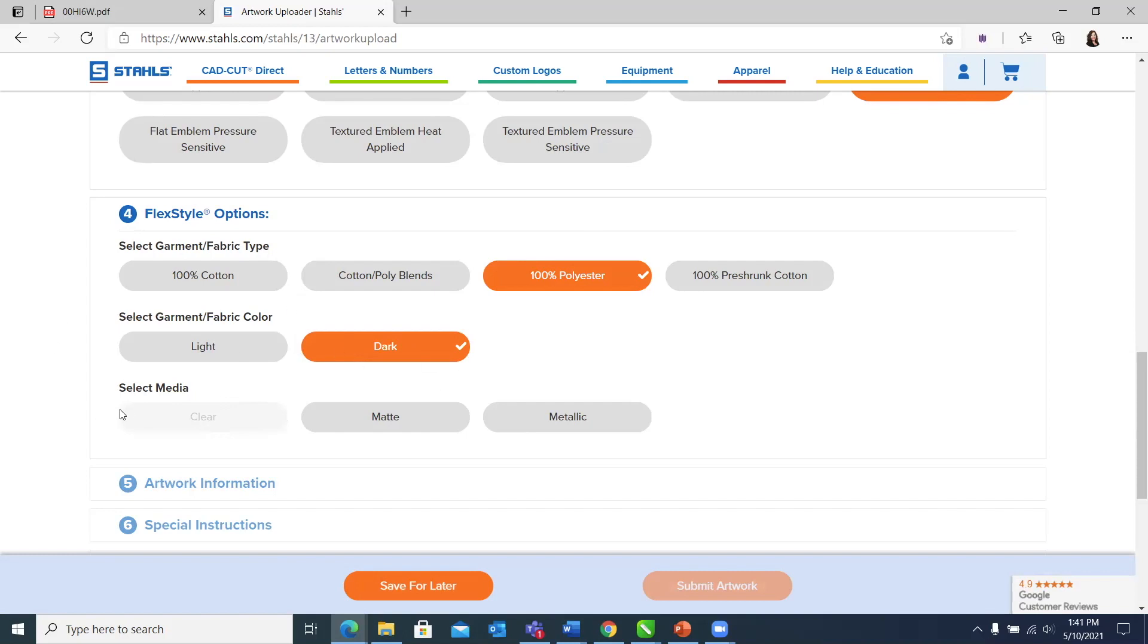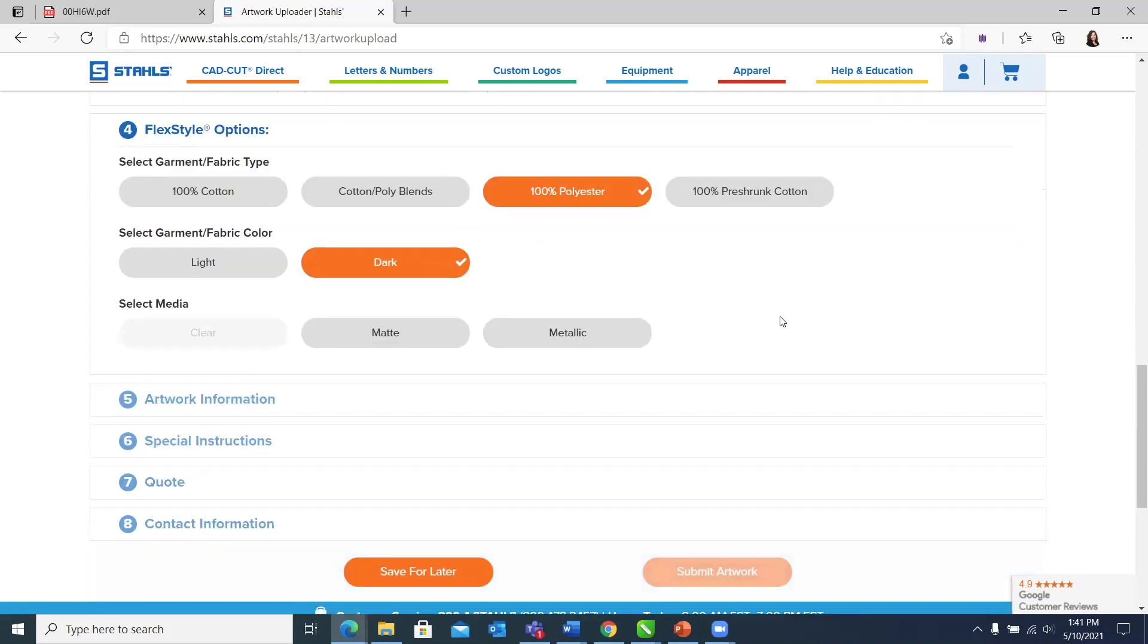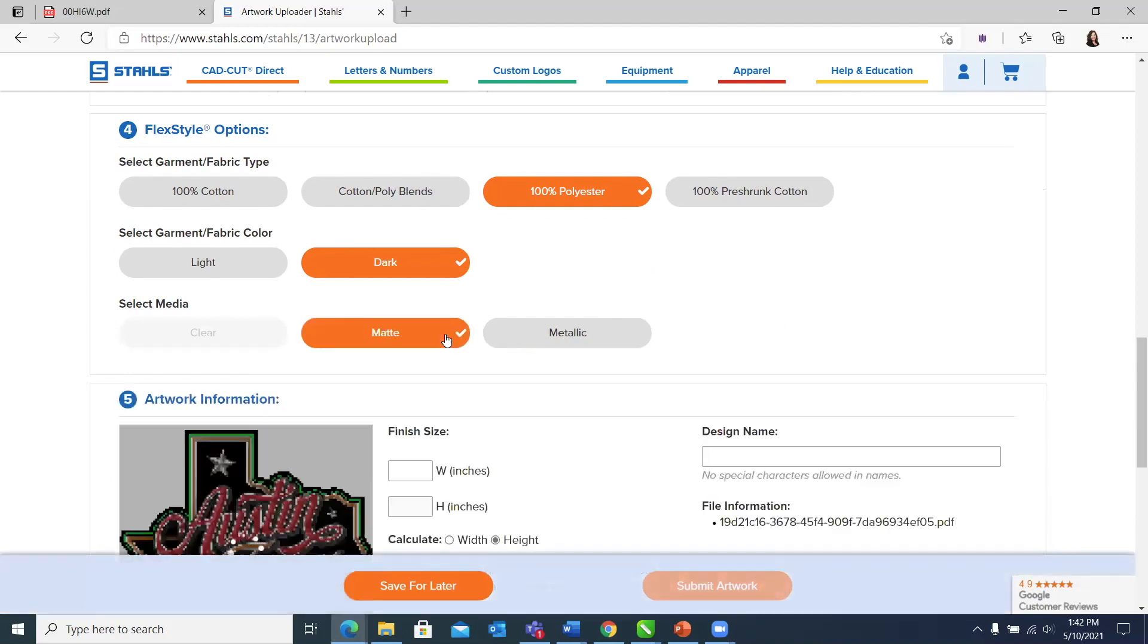The next choice that we have is what media do we want? In the flex style options, we have three different options: clear, matte, and metallic. Matte is your full color standard finish colors. Metallic is your full color metallic or chrome look. Clear is a clear media that works really good when you have some really fine detail. I'm going to go ahead and choose matte for my choice on this one.